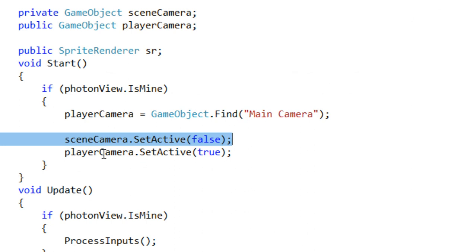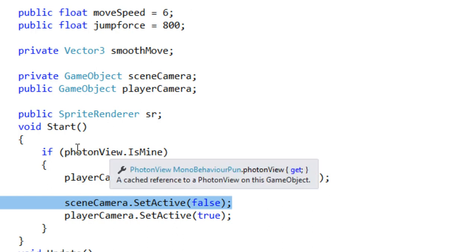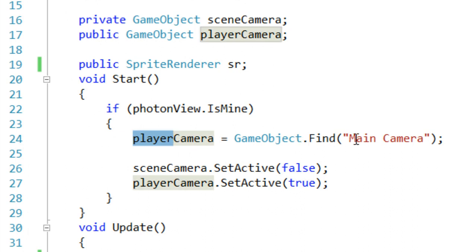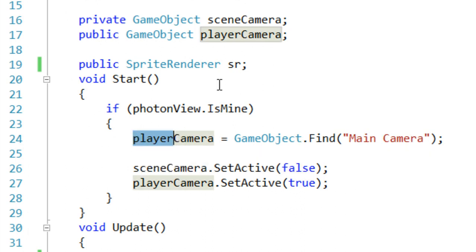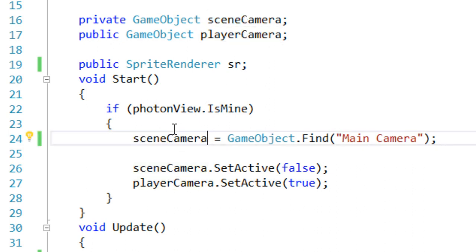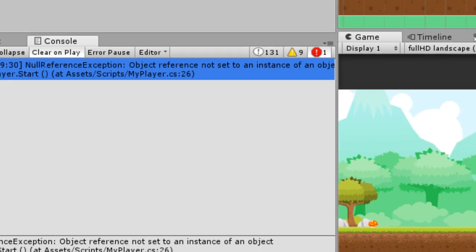Looking at the code, I found a bug. When finding the main camera, we were setting it to playerCamera — instead it should be set to sceneCamera. This is a very big mistake, so just fix that and hopefully everything should work fine.